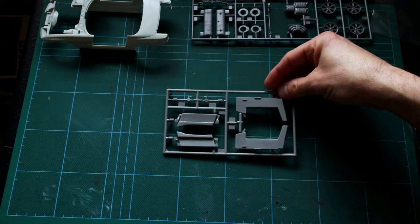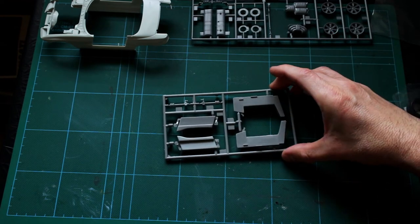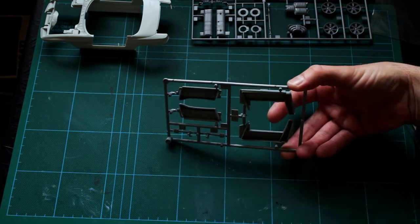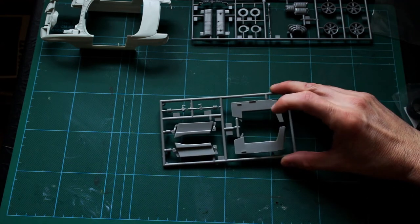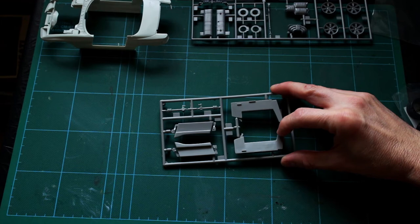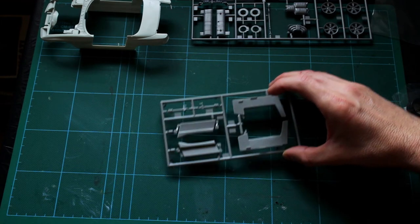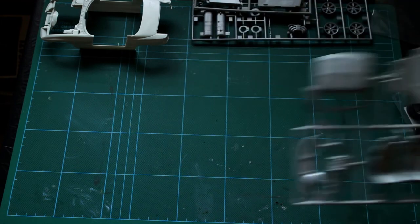On this card here you've got the parts for the sliding door assemblies. I think once built and completed, these actually slide up and down, which would be really cool. We'll find out as we go on with that.